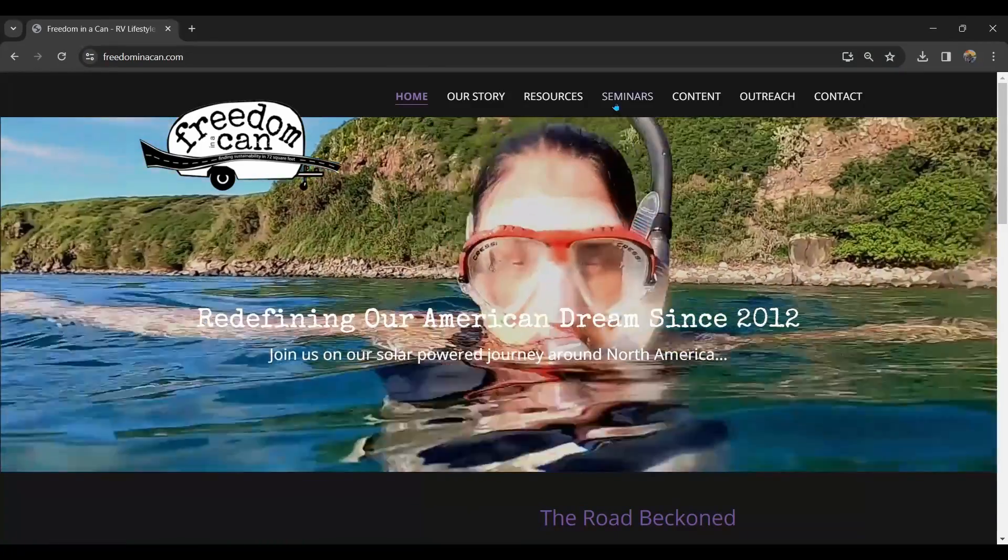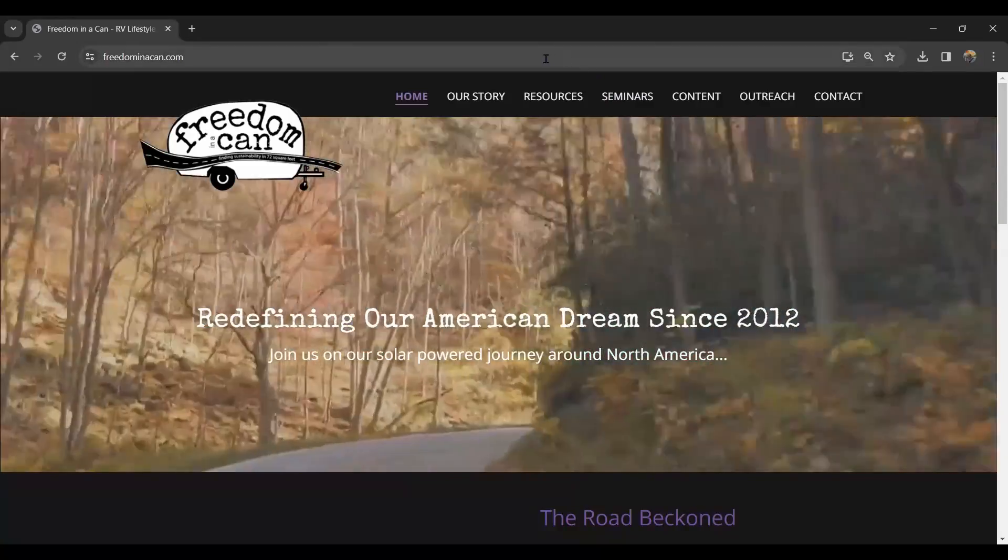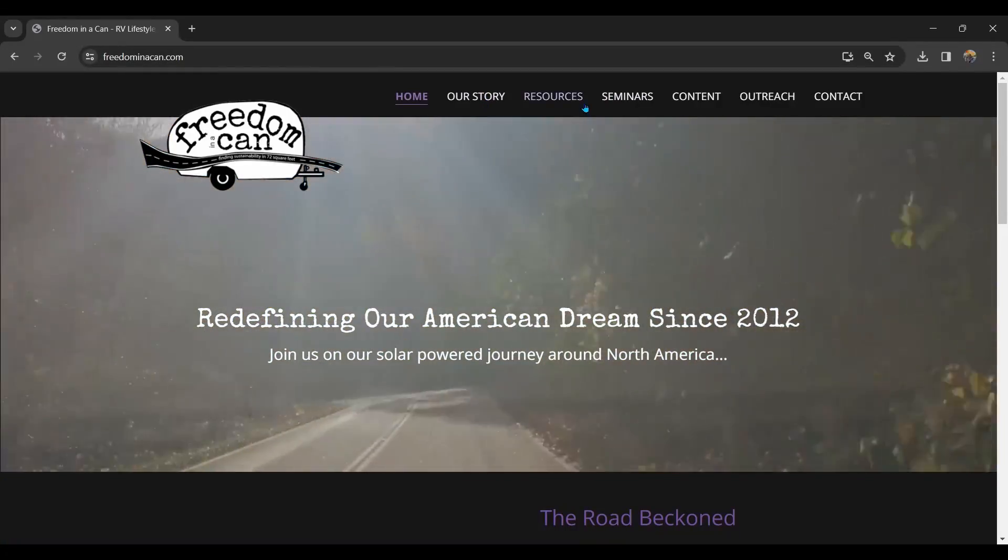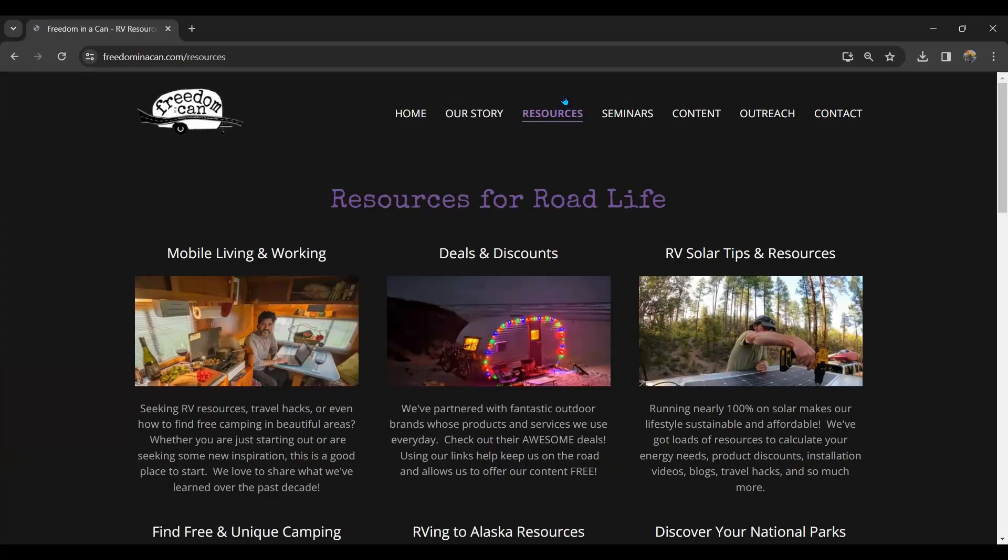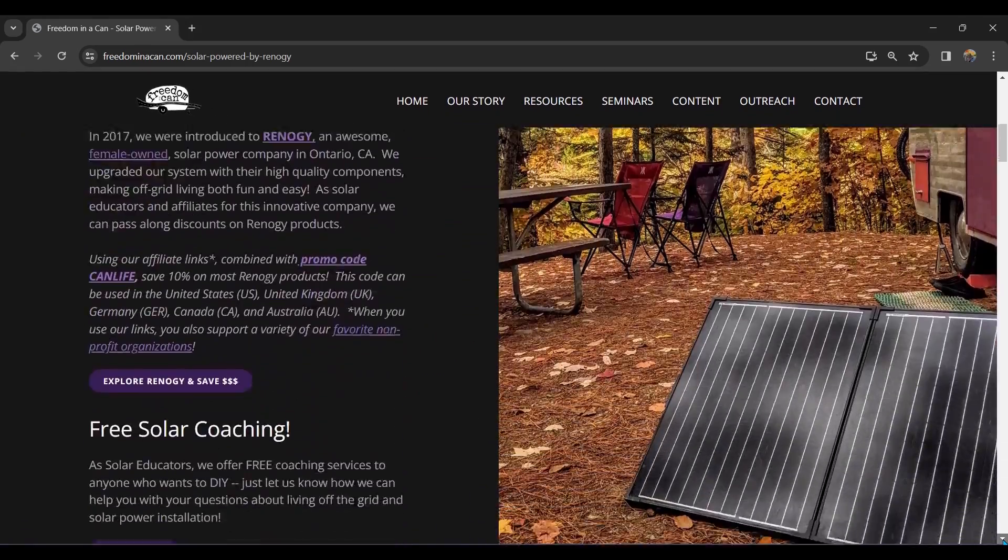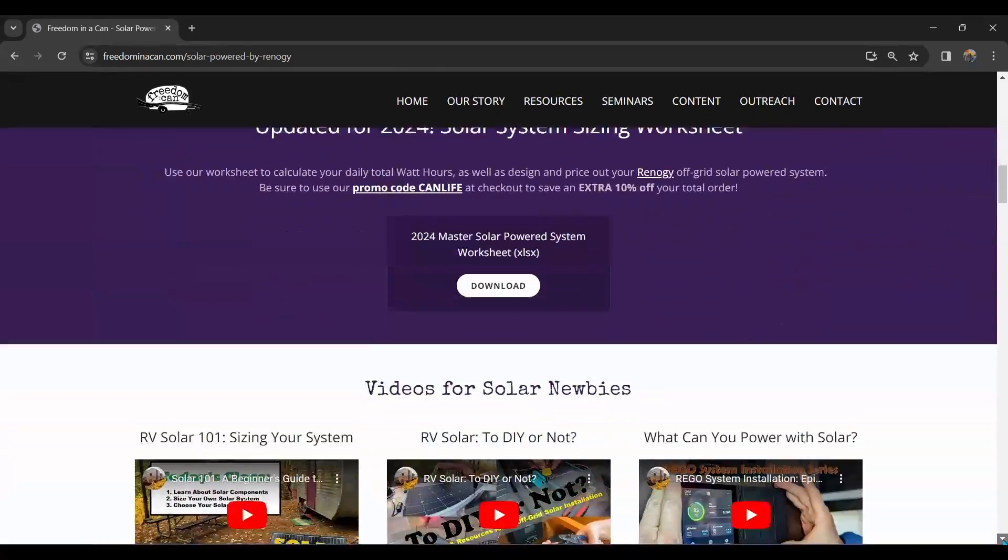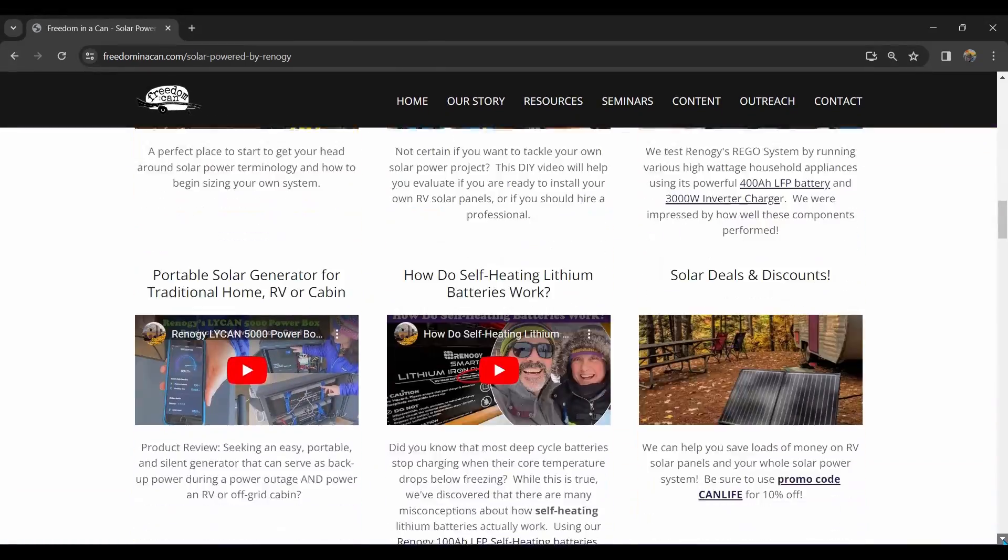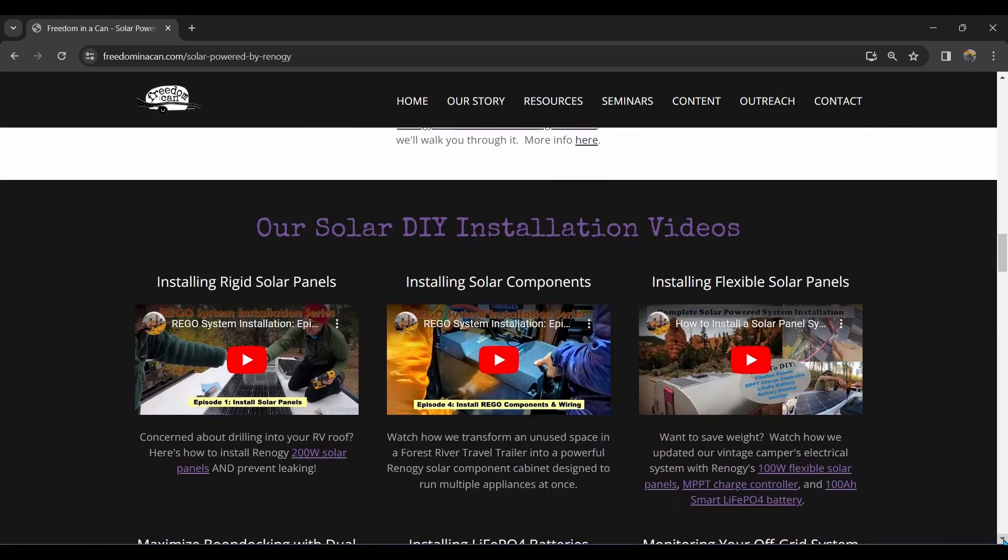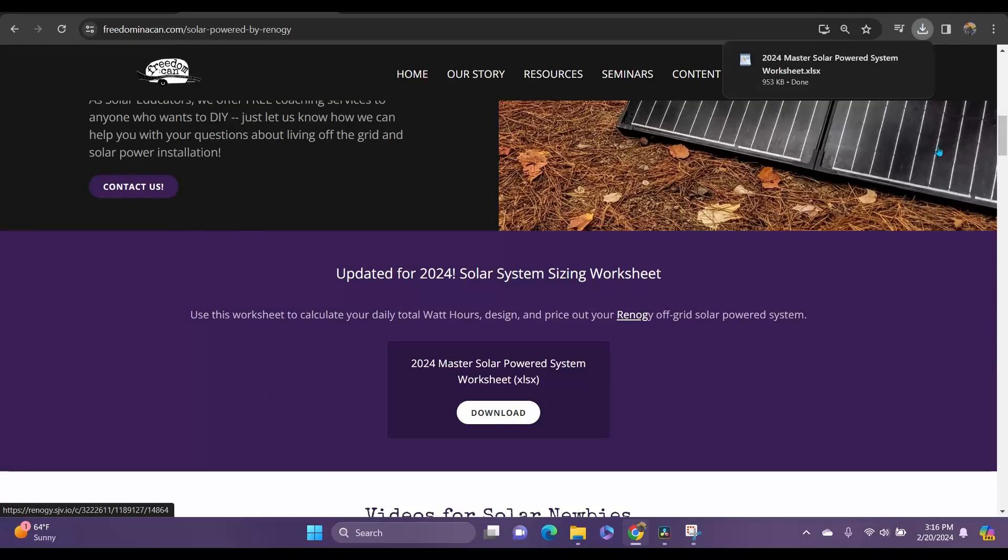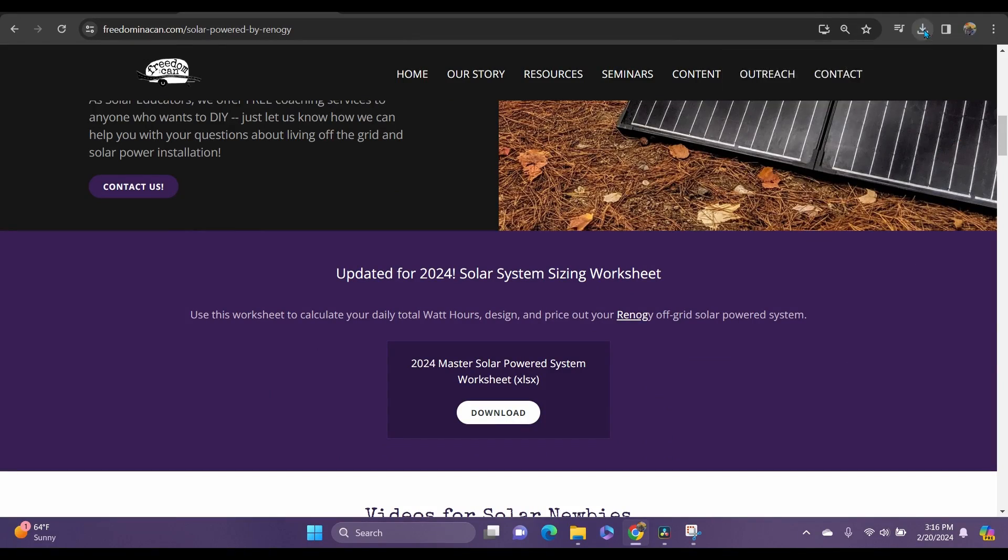From our homepage, click on Resources, then find the RV Solar Tips and Resources page. You'll see a number of helpful resources on this page, including videos, installation advice, diagrams, and information about our own system. But here is where you will download the worksheet.